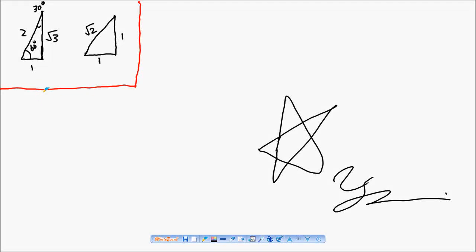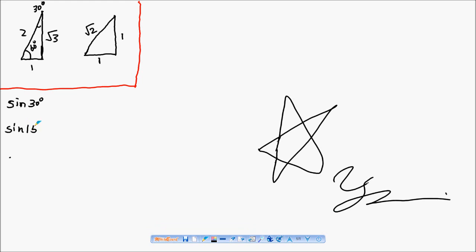Let's consider this question. If I ask you the value of sin 30 degrees and the value of sin 150 degrees, let's find them out by using special triangles.